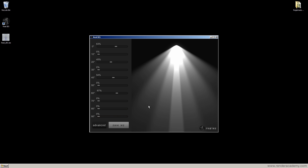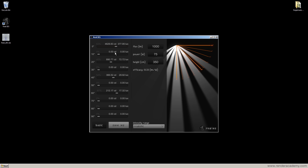There is an advanced mode that offers the possibility to define values in candelas, lux, and lumen, and also to define the efficacy. Changing these parameters affects what is shown in the preview. For example, I have 4,600 candela for 1,000 lumen. If I use 5,000 lumen, I would have a corresponding amount of candelas and lux — luminous intensity at a certain distance. At 1 meter I would have a large amount of lux; at 10 meters, one tenth of that.